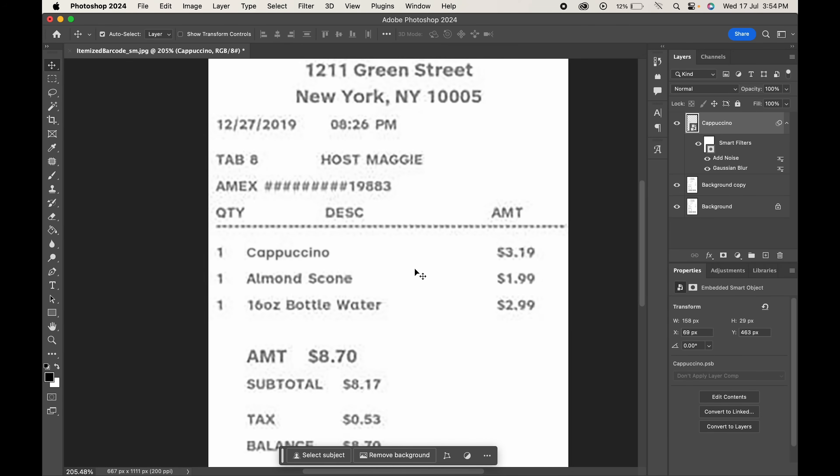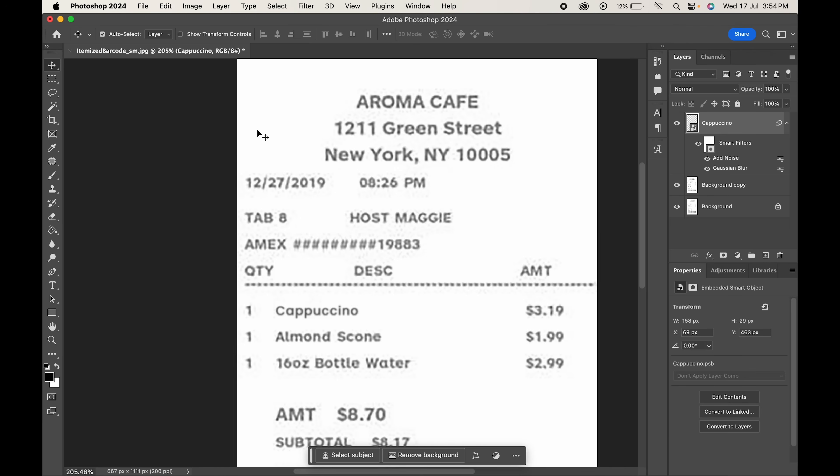And here we have our text replaced. Similarly we can edit the other text.